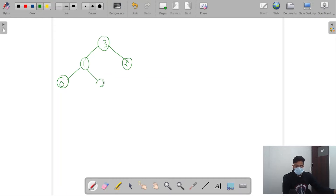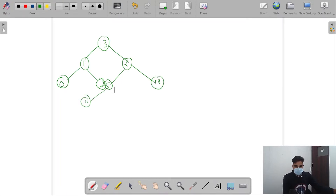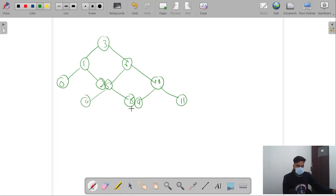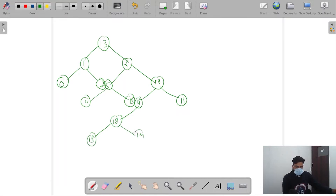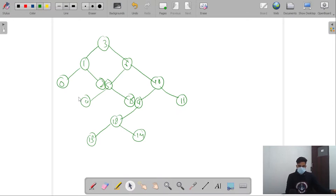Let me create a binary tree. The tree has nodes: 3 at the root, then 1, 6, and 0. We also have 2, 5, 10, 4, 15, 9, and nodes 11, 12, 13, and 14. This is the binary tree we'll be working with.